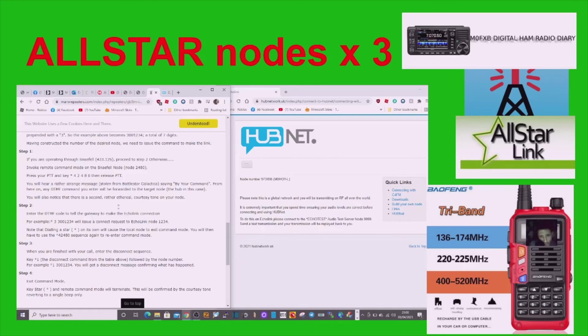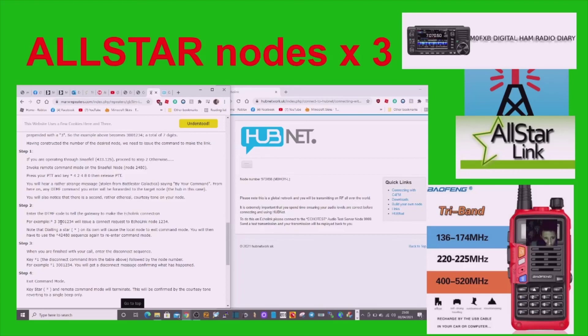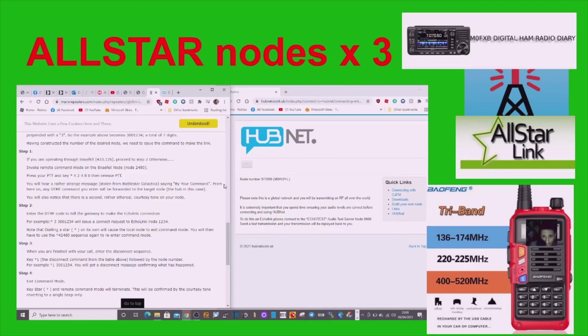The node number here on HubNet is 1, 2, 3, 4, 5, 6 digits. But what you need is 1, 2, 3, 4, 5, 6, 7 digits. So what you've got to do, you've got to go star 3, 3, then 3, then the 9, 7, 3, 4, 9, 8. So in total, you're going to have 8, 9, 9 digits. So let's do it again. So it'll be star 3, 3, then 9, 7, 3, 4, 9, 8.